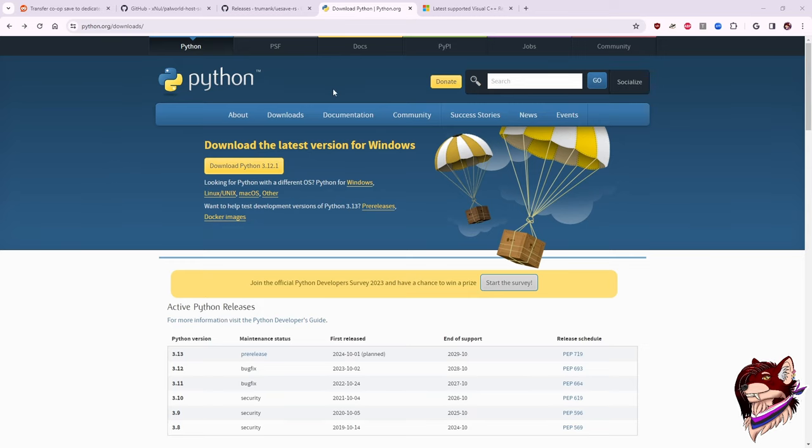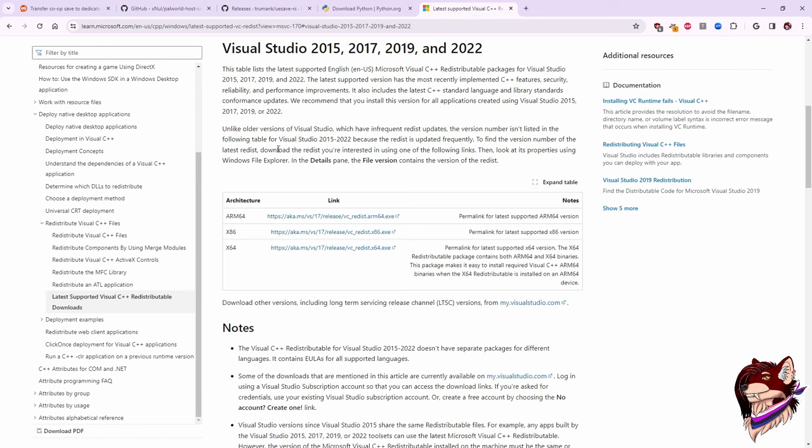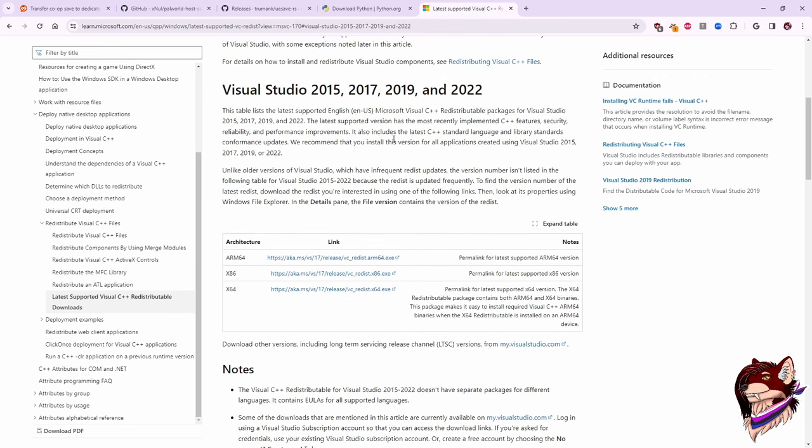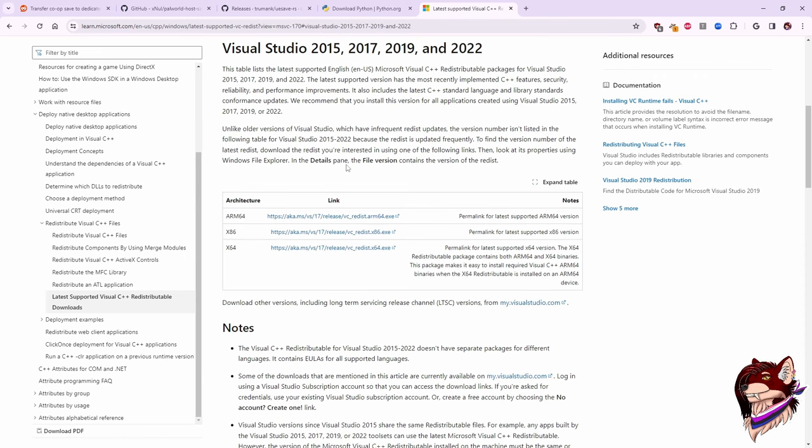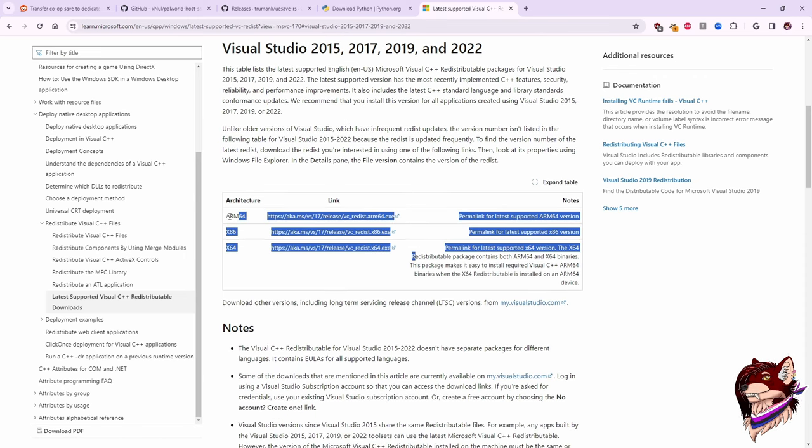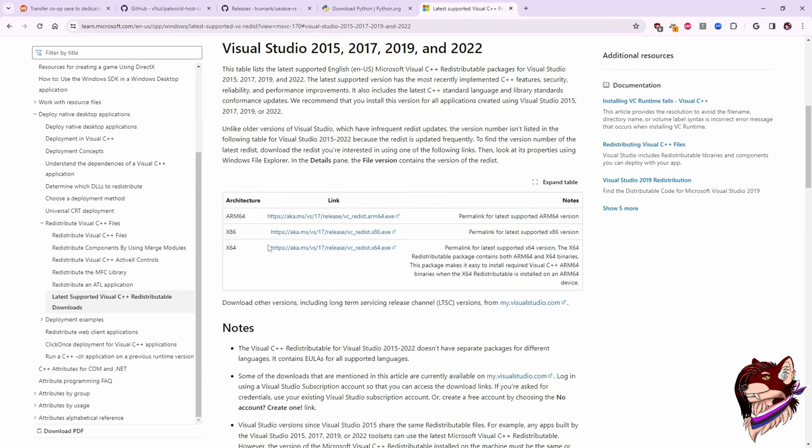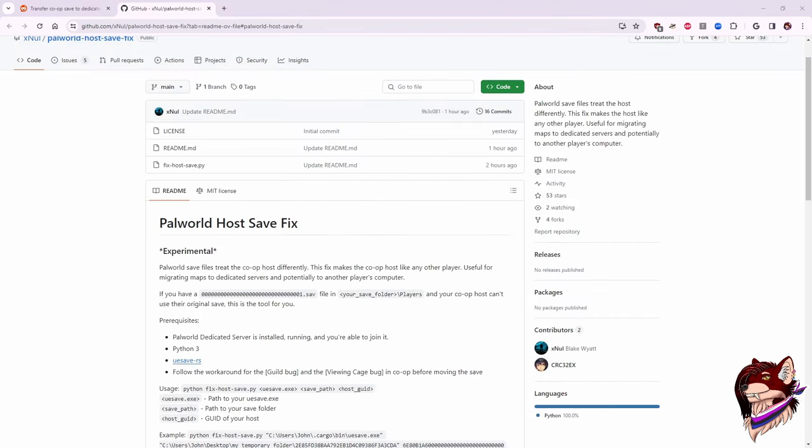Once you've got that running, you're going to want to go over and download Visual C++. I also have a download for this in the description. Download the version that you're going to need. We are going to need this to run the Unreal save tool.